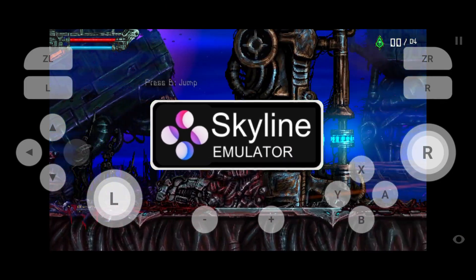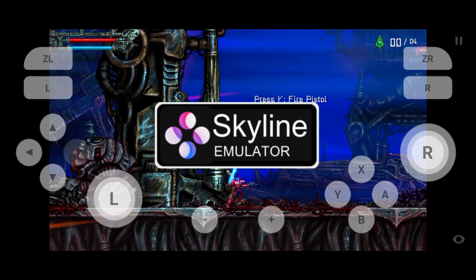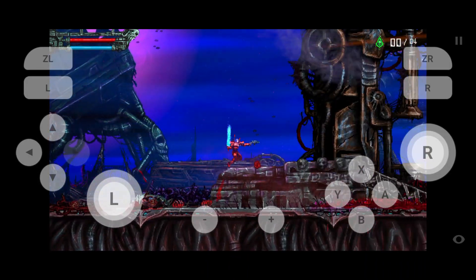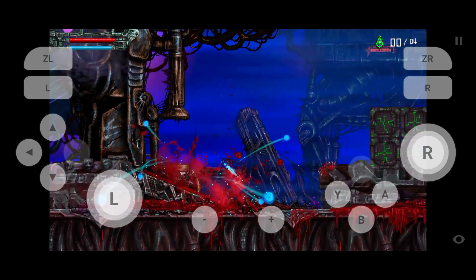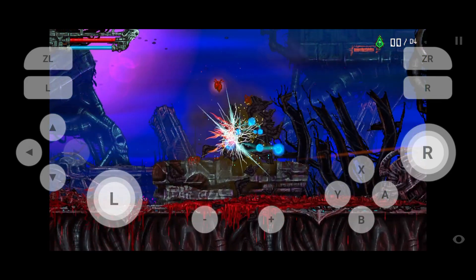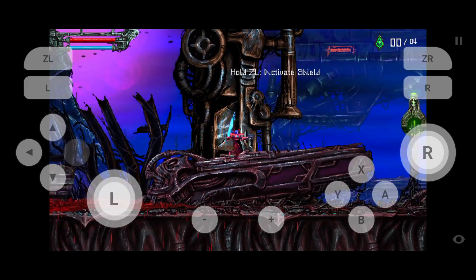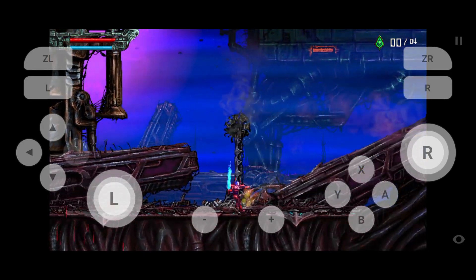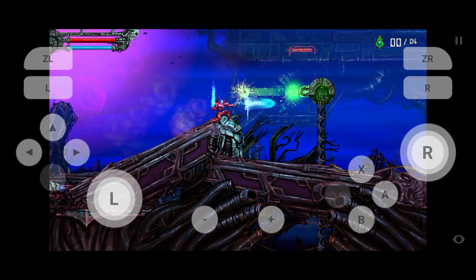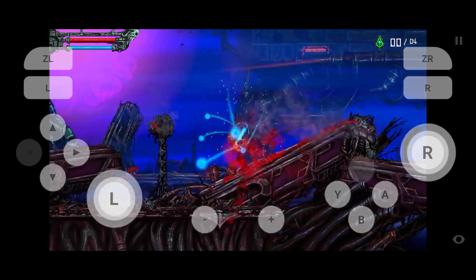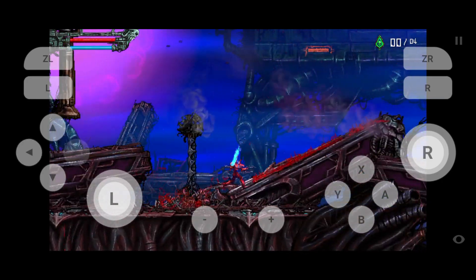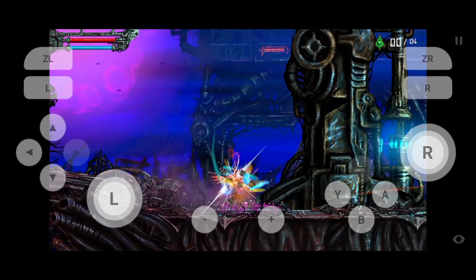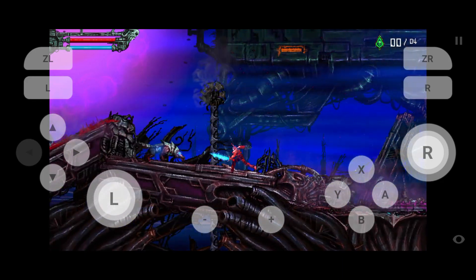Skyline is an open-source Nintendo Switch emulator for Android that can be used to emulate the Nintendo console on your smartphone. Skyline is popular as a well-optimized and less demanding emulator that works well on low-end and mid-range Android devices. Skyline is also a favorite option for its various versions and updates.